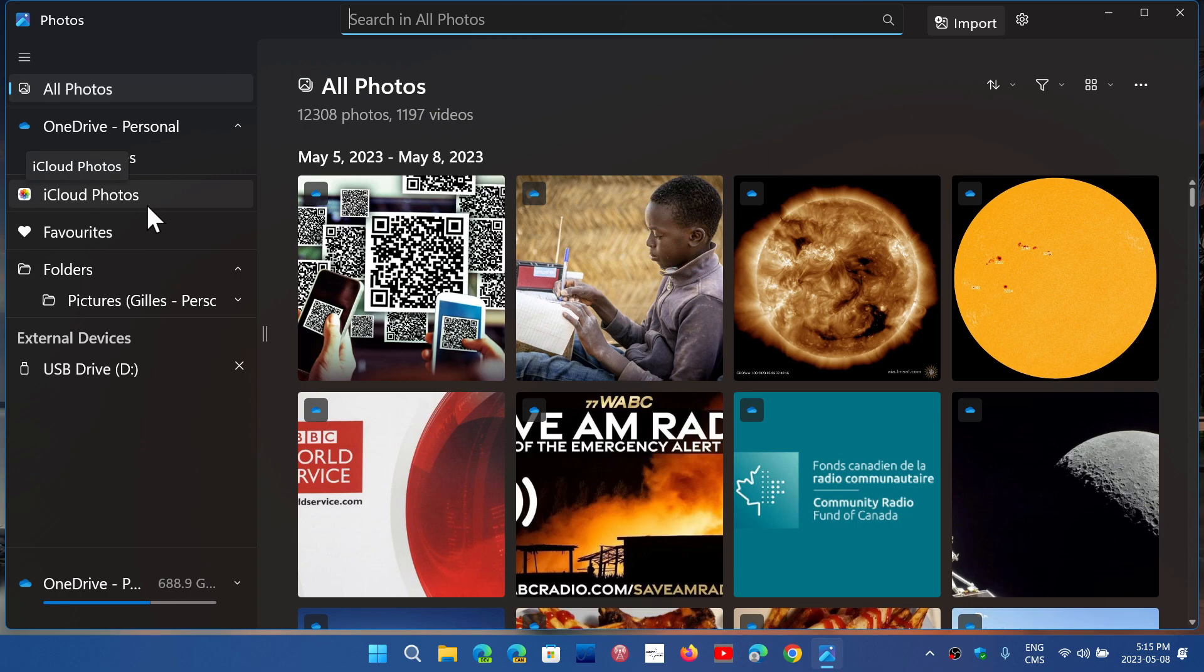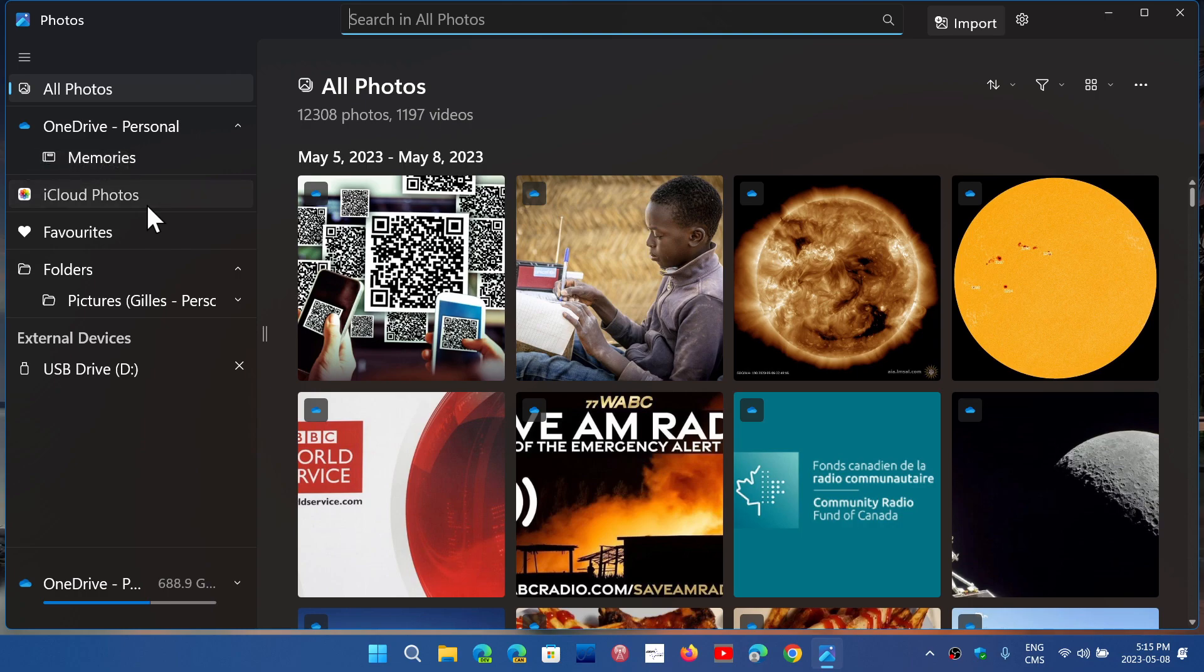have an Apple device, you of course have iCloud for when you take pictures with your iPhones or iPads. That can also be connected, so now you have really full access to the different options. It's really nice to see